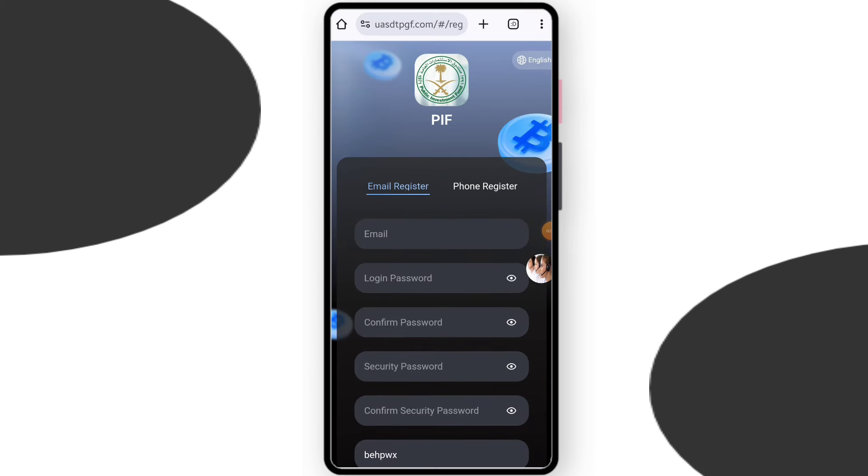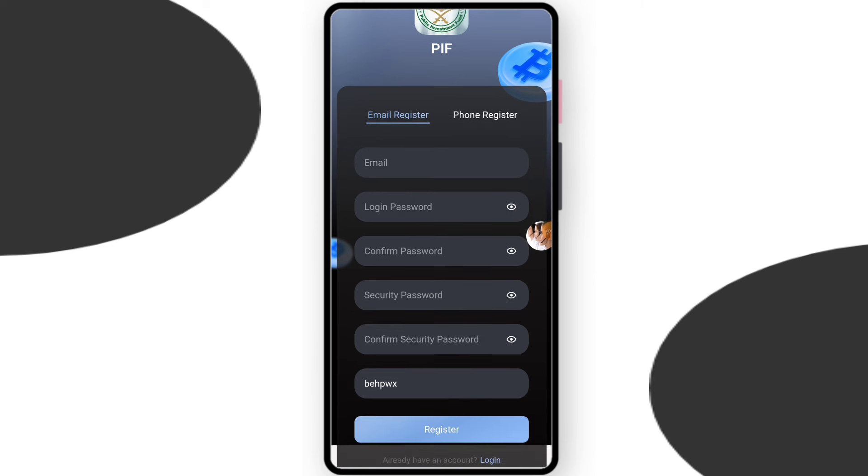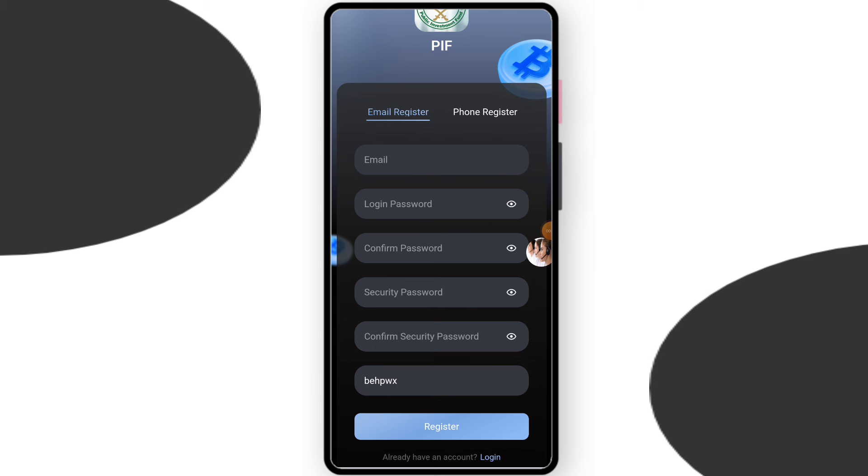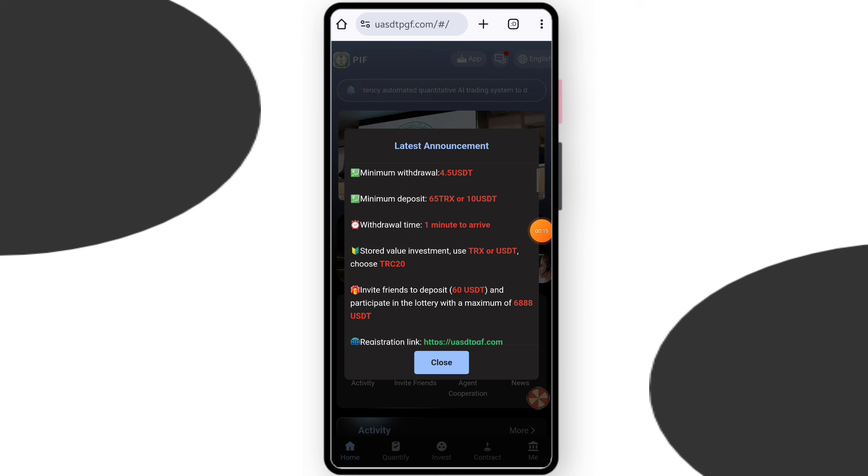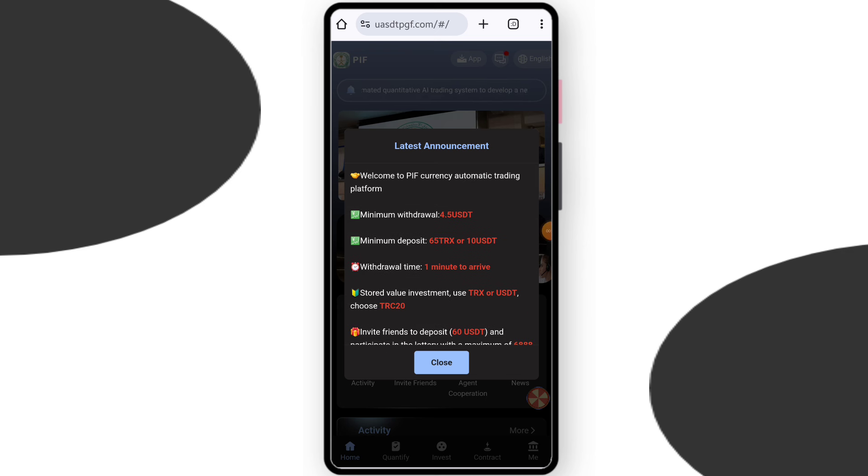The link of the platform is in my description box. Let's go and click on the register link. First you have to enter your email address and create a login password and create a security password. After entering everything, click on the register. After register you can see this interface.